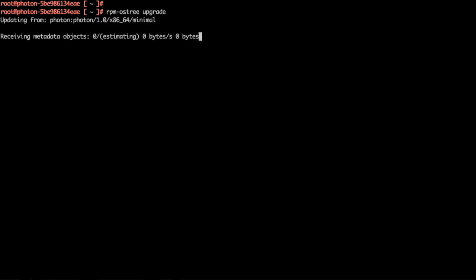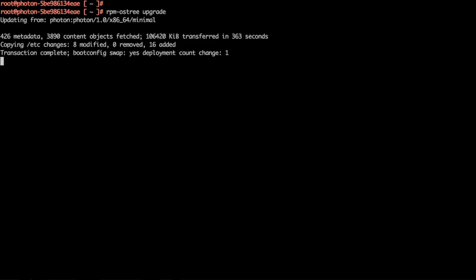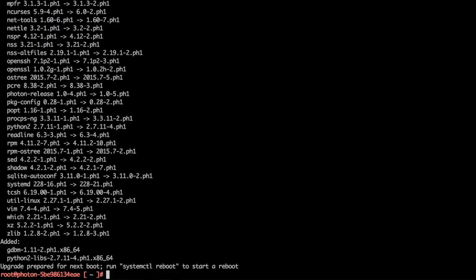After checking, it would first get the metadata and then actual packages to upgrade. As we can see, some of them have been upgraded and there are a few additions also.